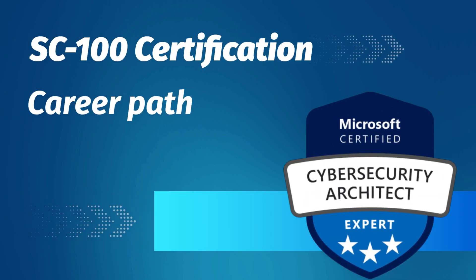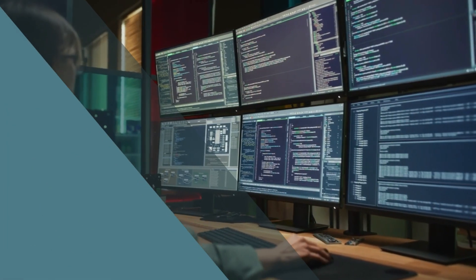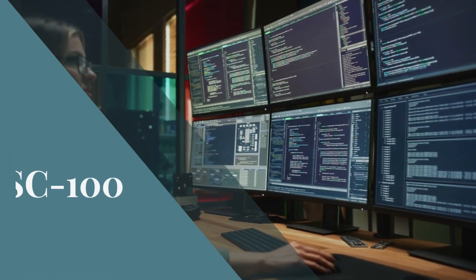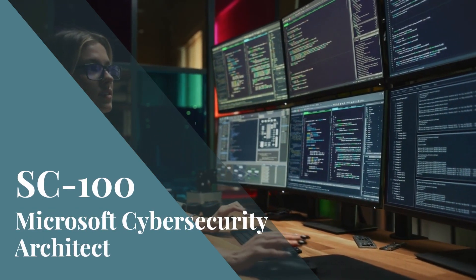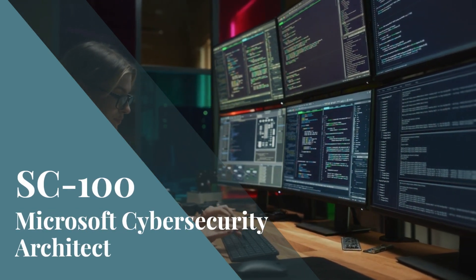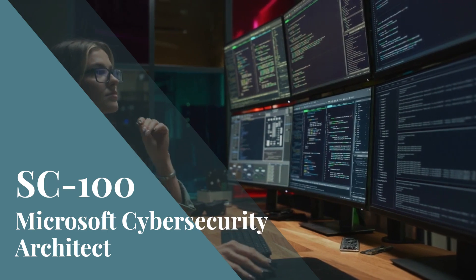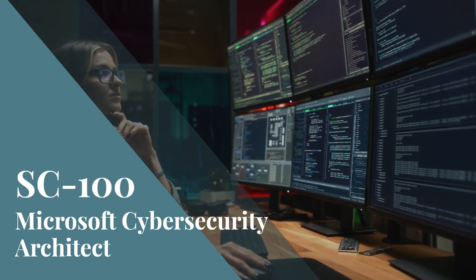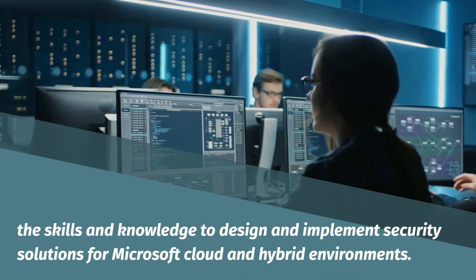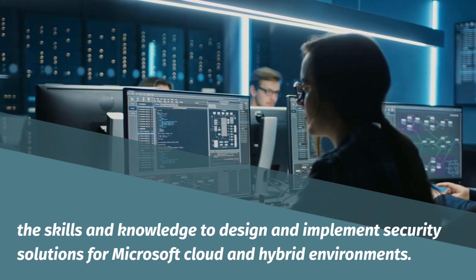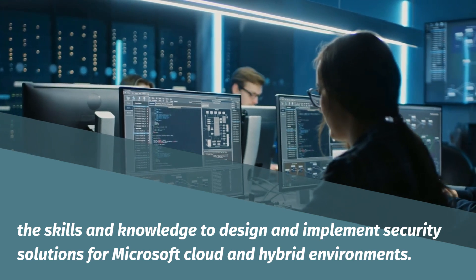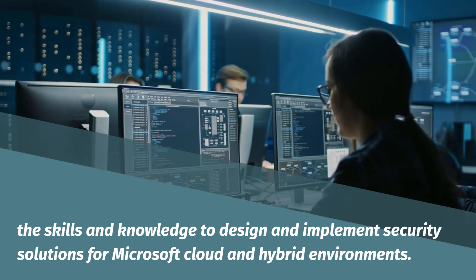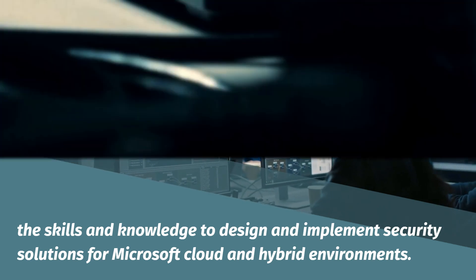SC-100 Certification Career Path. The SC-100, Microsoft Cybersecurity Architect Expert certification is a valuable asset for anyone interested in a career in cybersecurity. It demonstrates that you have the skills and knowledge to design and implement security solutions for Microsoft Cloud and hybrid environments.